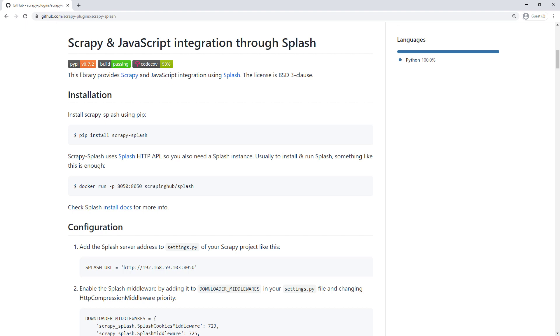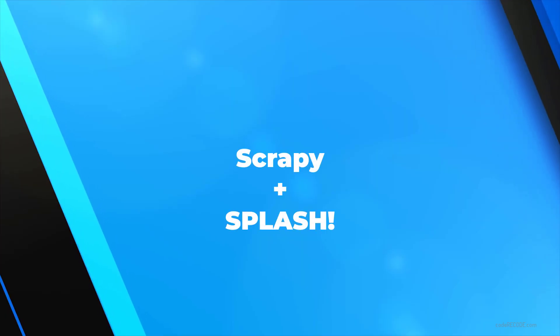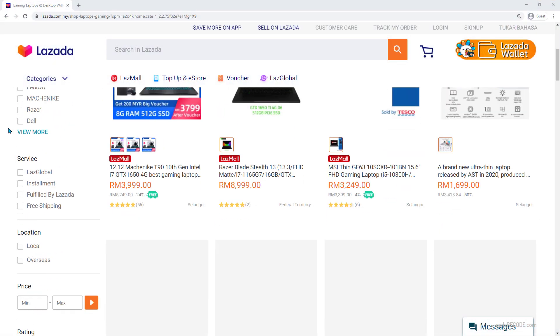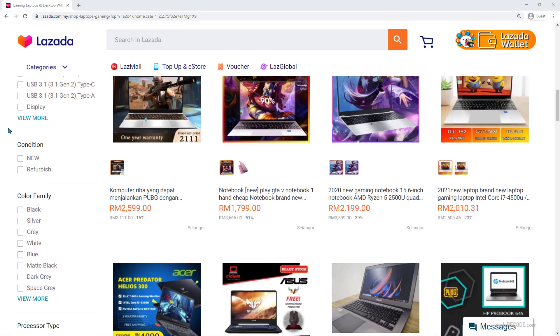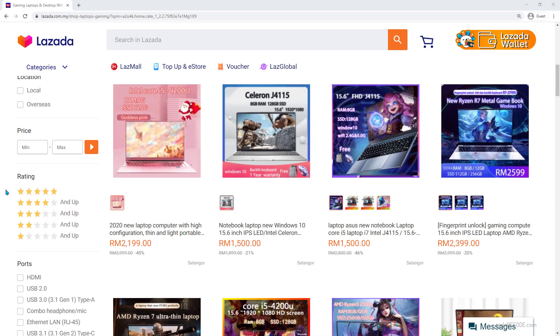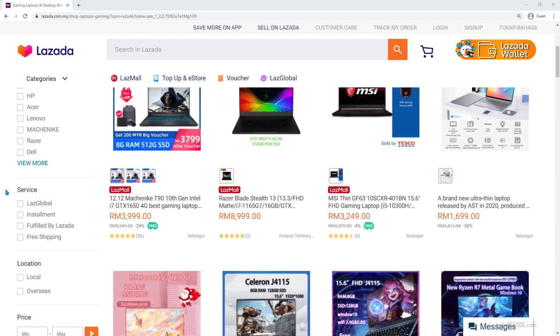In this video, I am going to talk about how to use Splash to scrape dynamic sites. For example, the site that you see right now is dynamic and all these items are loaded using JavaScript. If I simply use a request module or Scrapy, it's not going to work. Selenium will work, but the better solution in my opinion is Scrapy along with Splash.